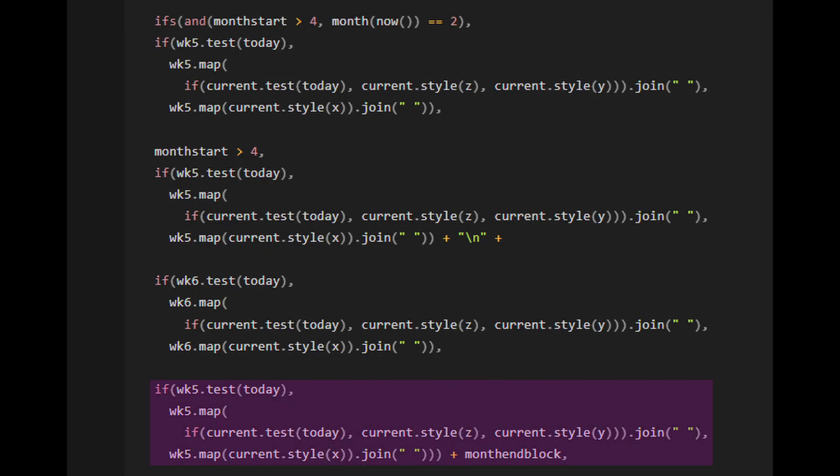Our final test is the else statement for the initial if statement, and it just tests for week five. We're going to close off our parentheses and then add month end block to the end to generate our filler days if necessary.